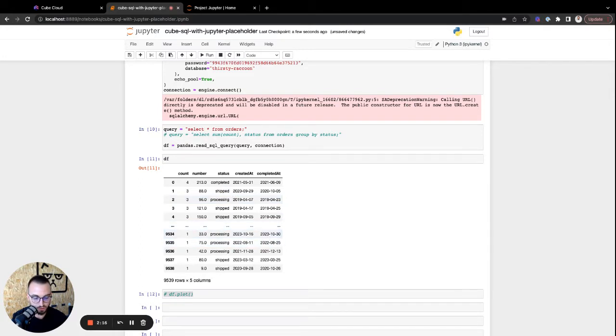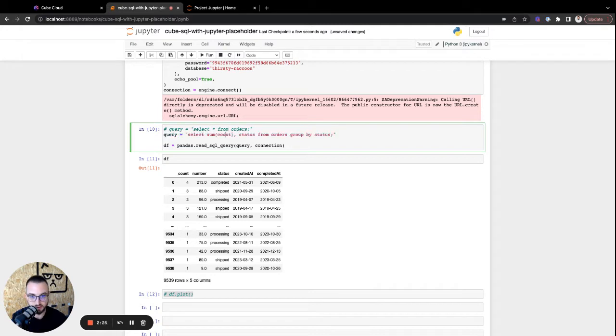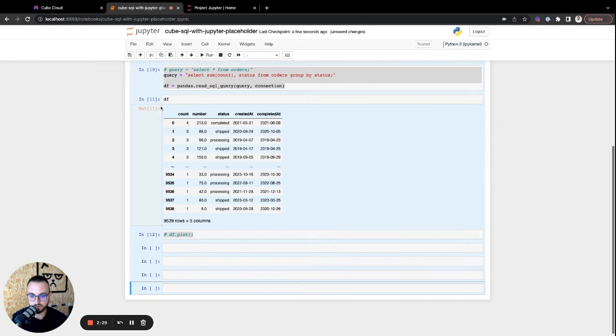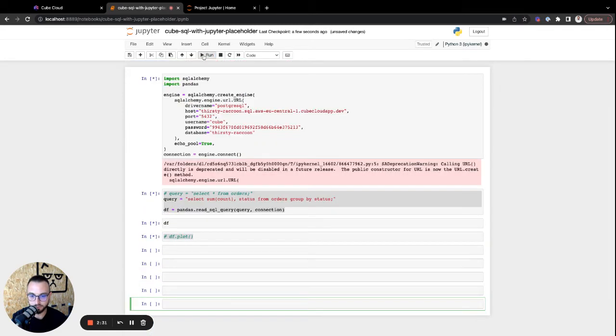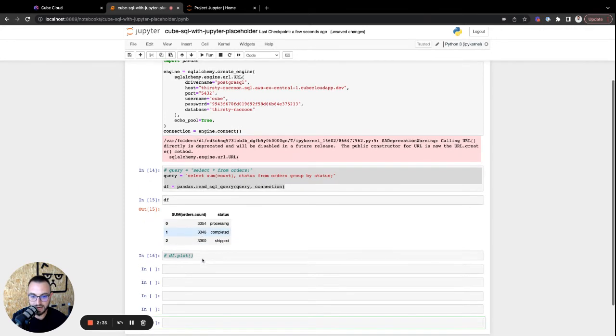Now we can also move ahead to add a bit more complex queries. So let's just grab the query we just ran in Kube Cloud, so that's this one, and just rerun all of the cells. Like so. Perfect. So we're getting the exact output back, but it's in a table format.